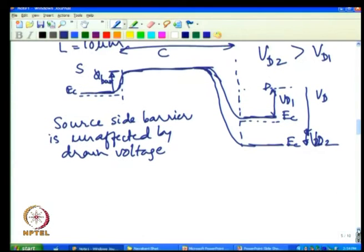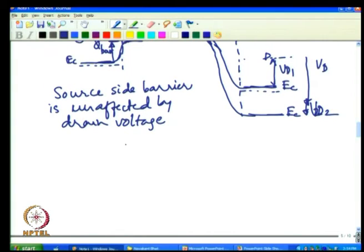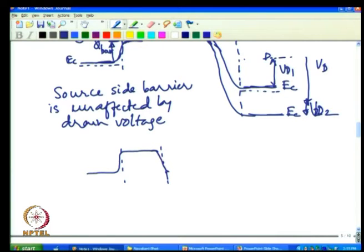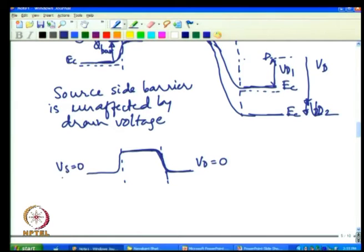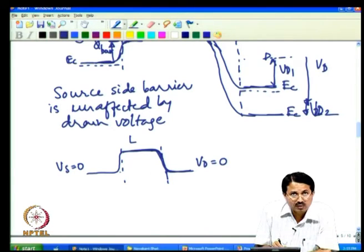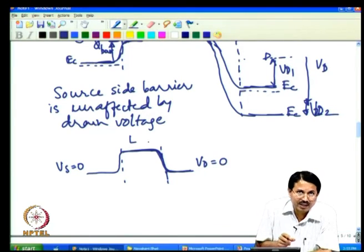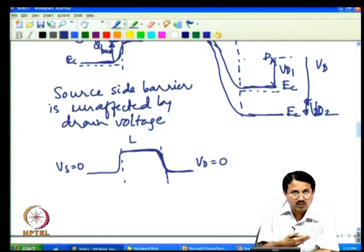In a short channel transistor, the source is very close to the drain. At zero bias the barrier picture is symmetric. When a positive non-zero drain voltage is applied, because the channel length is so small, the drain electric field can actually penetrate all the way to the source. As L decreases further, this electric field couples to the source more and more efficiently.